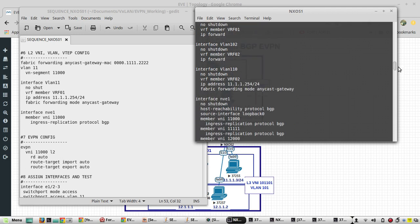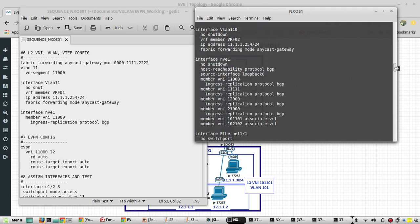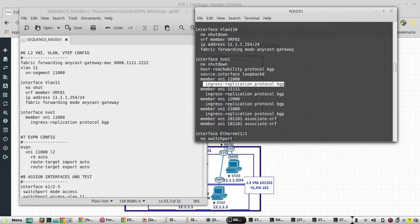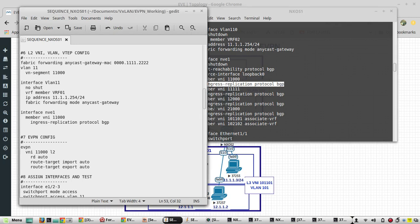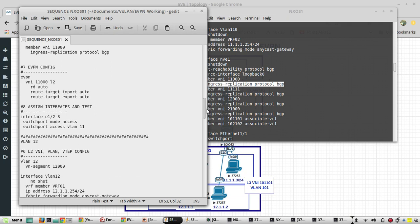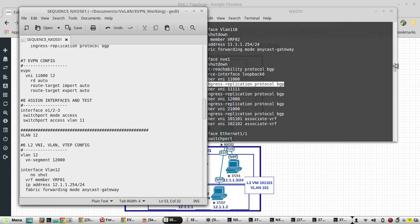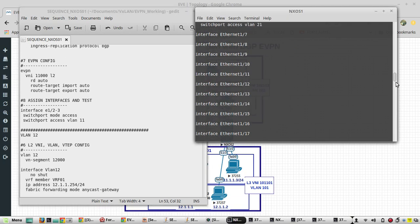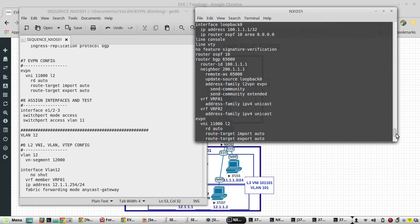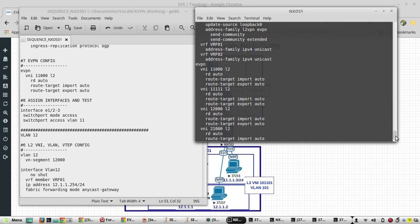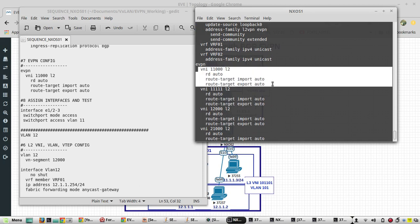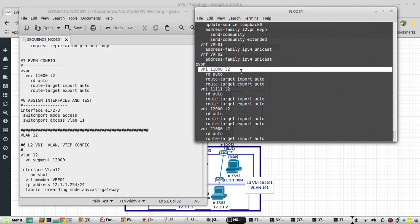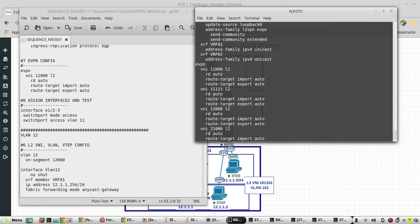Then VTEP configuration, ingress replication protocol BGP. Then EVPN config VNI 11000, RD auto, and import and export also is auto.